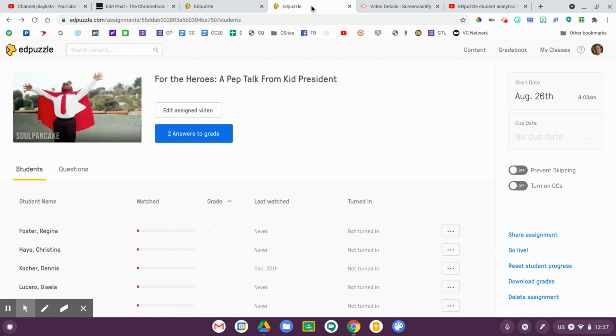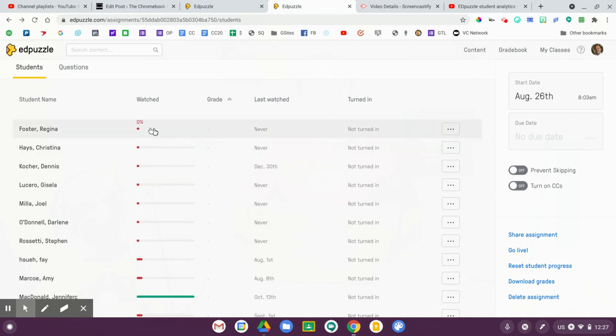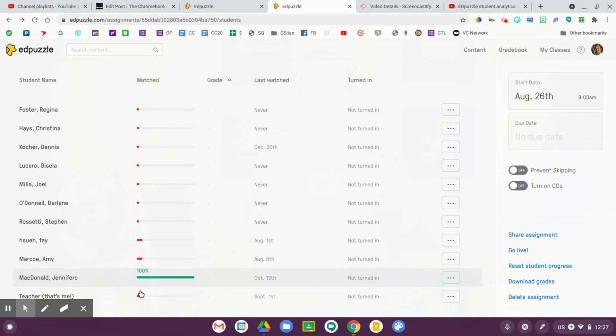Let me take a quick look at the teacher dashboard. This is a list of all the individuals who have watched this video. It shows you the percentage of the video they've watched and whether the assignment has been turned in. I can click on a name to view their answers. Edpuzzle is a freemium product — you can use it for free but there are limits on how many videos you can assign. Consider upgrading to a paid account, which will unlock more features and give you even more analytics to make sure students are actually watching the videos you've assigned.